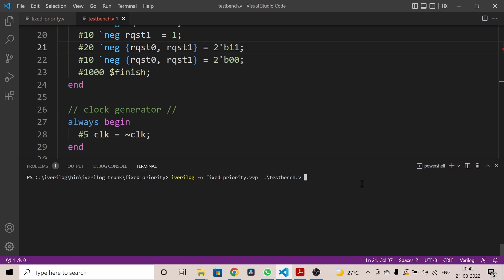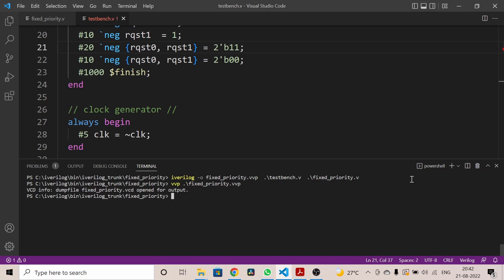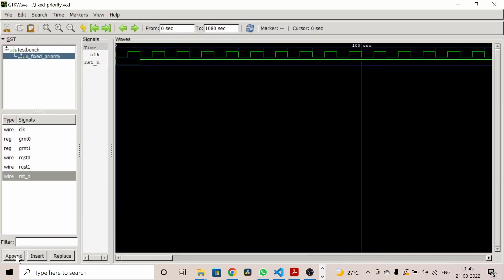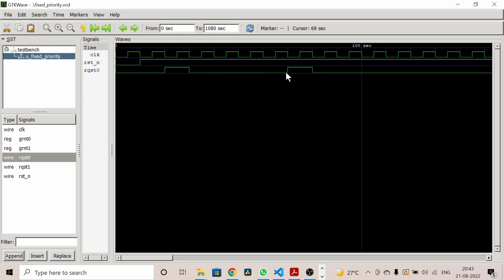After some time we make request zero high and low again, applying different combinations. As you can see, both requests are high at the same time and low at the same time. You can randomize the inputs and play with different combinations as you like. This code is for the waveform dump. Now let's run the code using the Icarus Verilog tool.